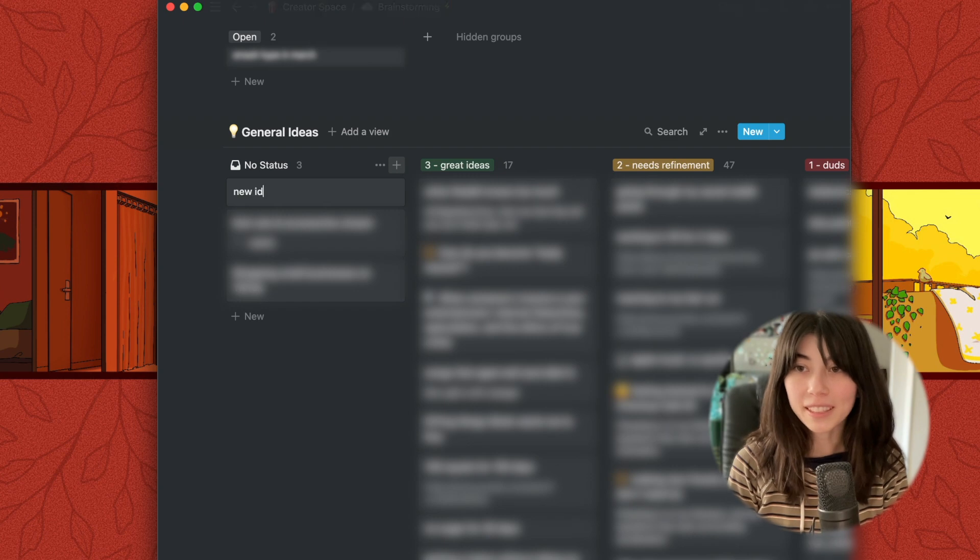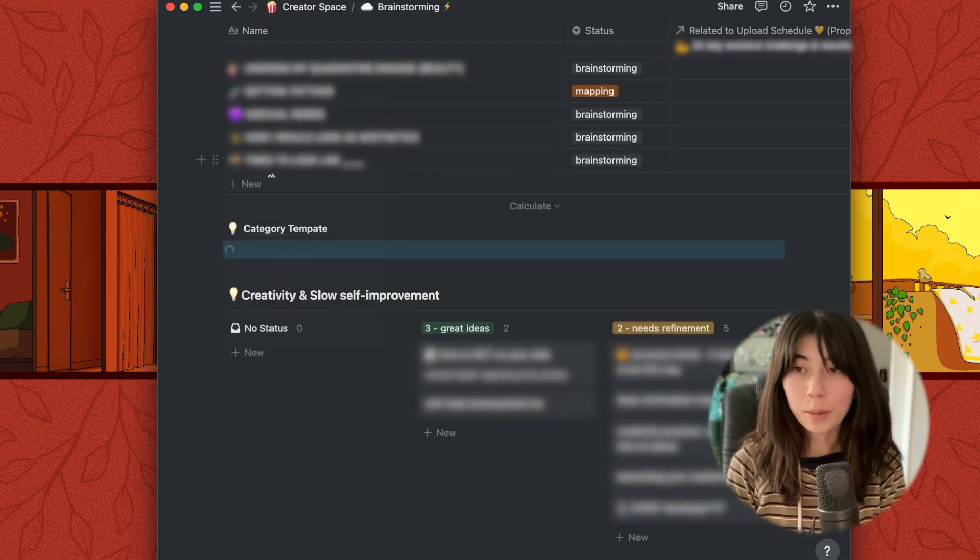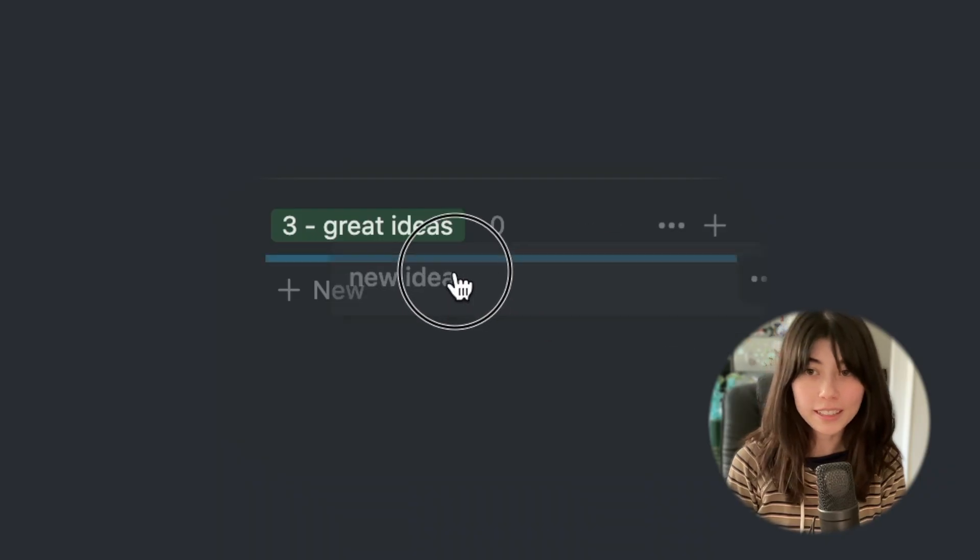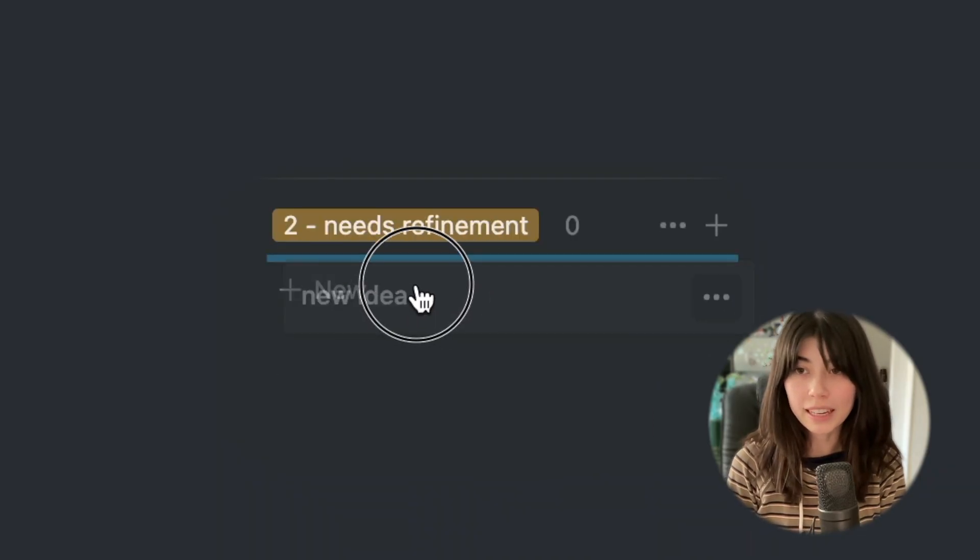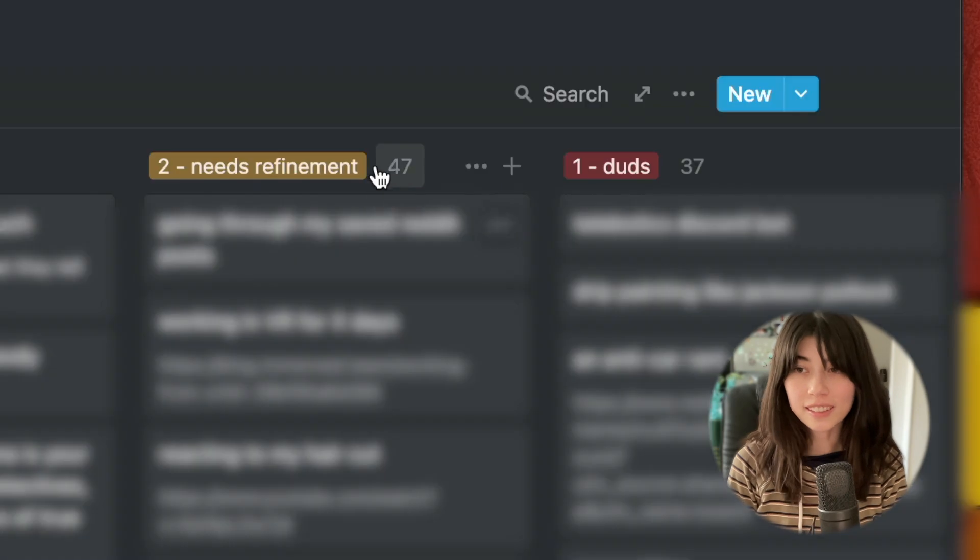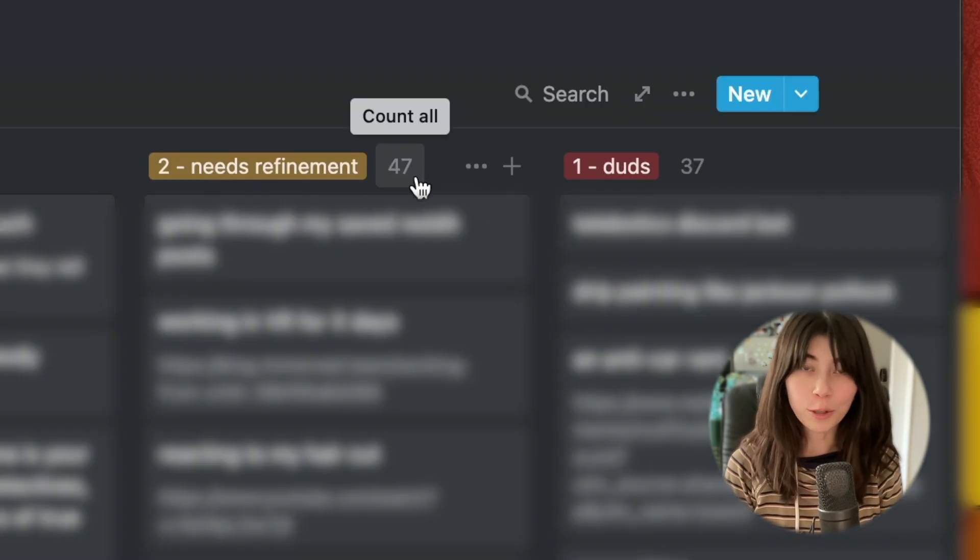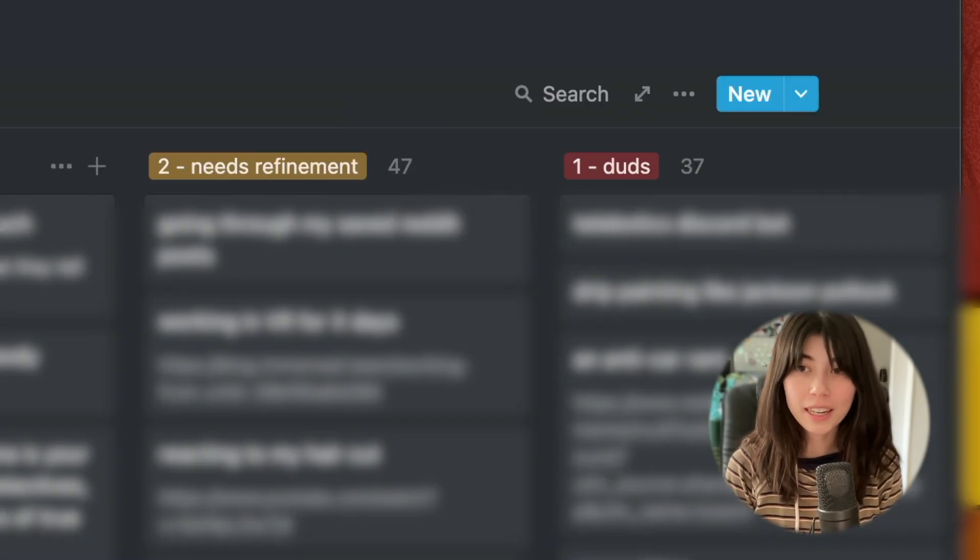A category template makes it easy to create new kanban boards. There are three main sections: great ideas, need refinement, and duds. As I said last week, you should have more duds and needs refinement ideas than great ideas. That's a good sign.